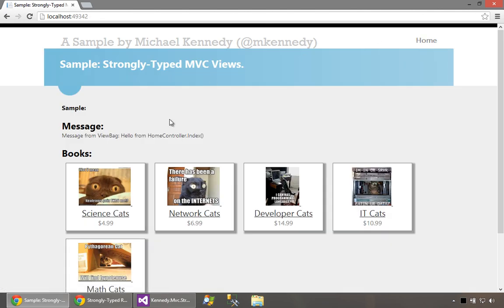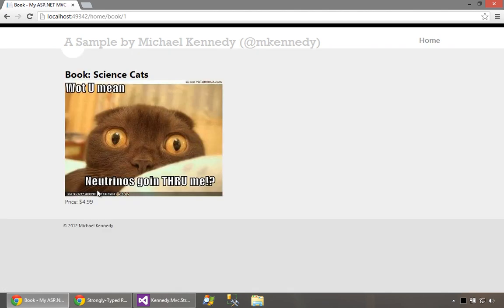You can see data is being passed to these views from the controller action. However, when we peel back the covers and look at the source, you'll see we're doing it wrong. We're using just ViewData to pass this along, which is an untyped, unstructured way to flow data between the controller and view. While you can see it works, it's suboptimal.